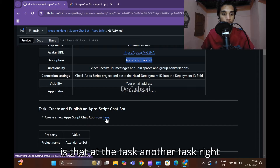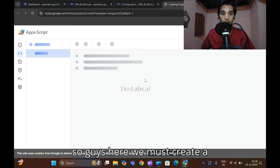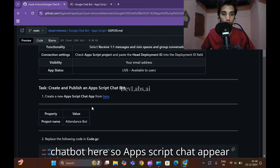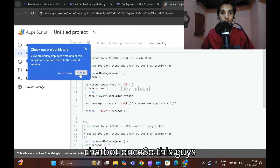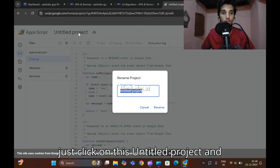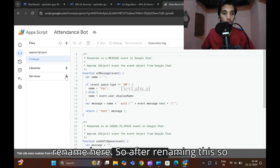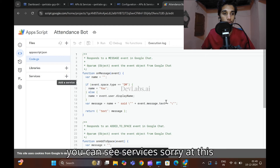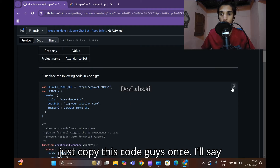For the deployment ID, open a new tab in another window. Here we must create a chatbot — select 'Apps Script Chat App'. Copy the project name 'attendance chatbot'. Follow this step very carefully. Click on 'Update Project', then remove the existing name and paste the new one, then click on 'Rename'.